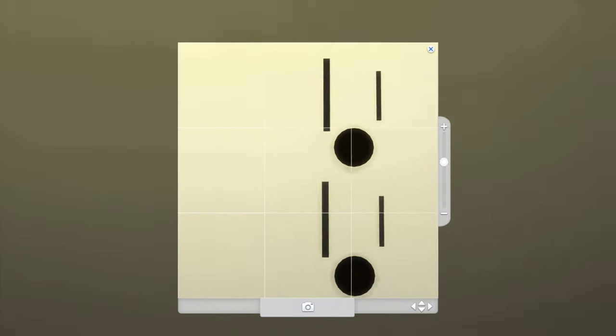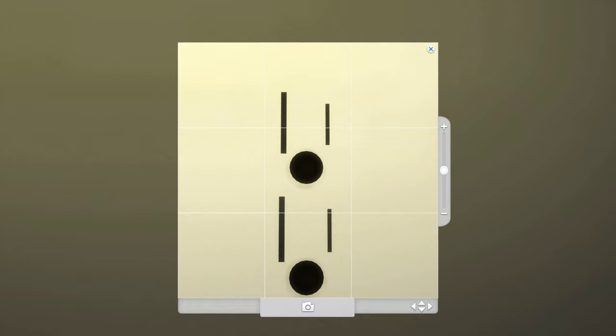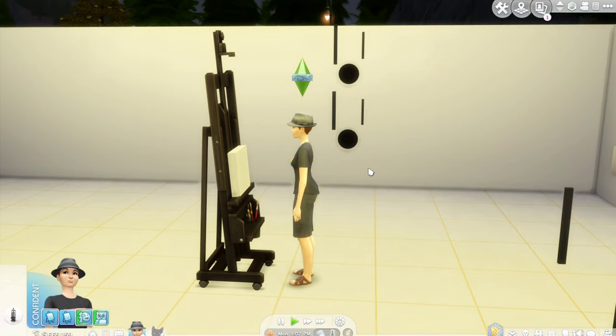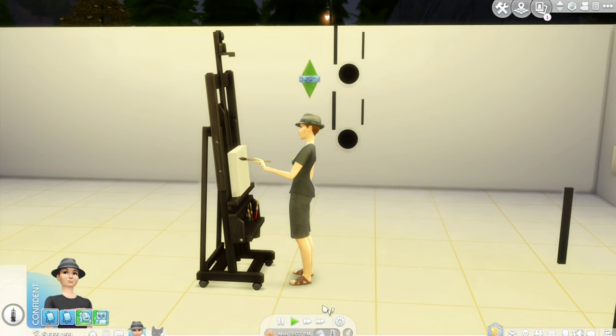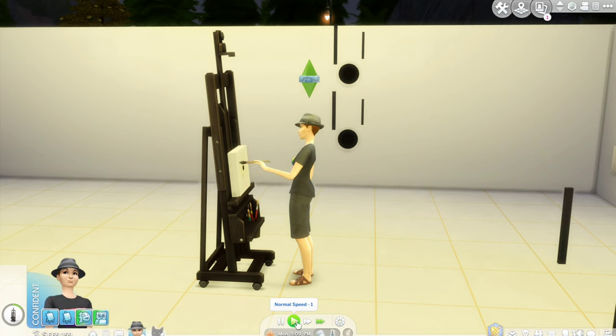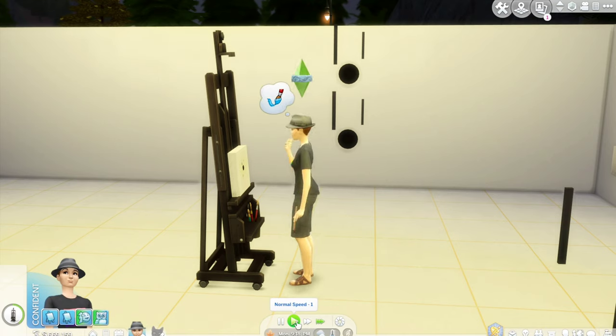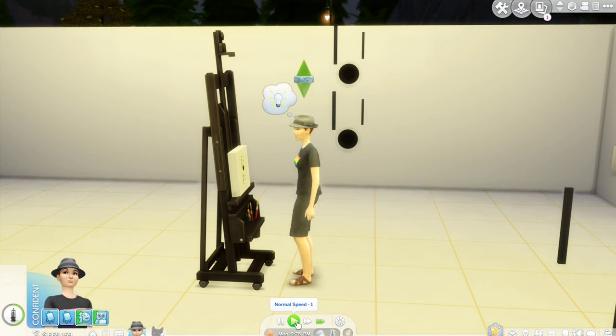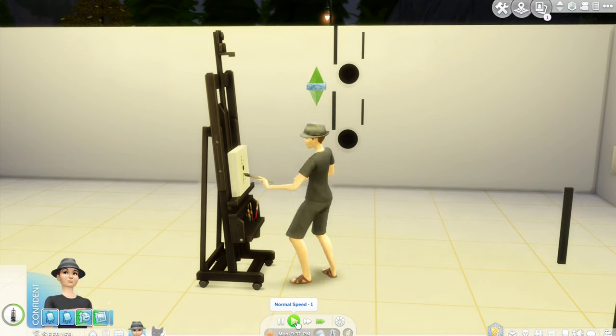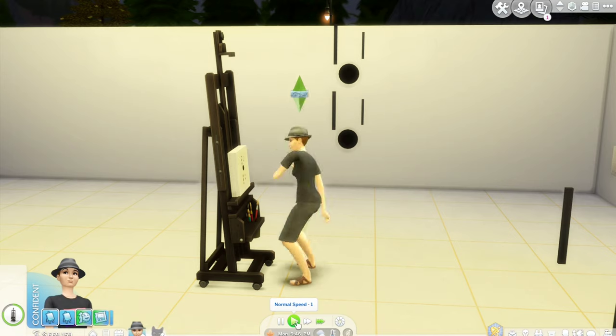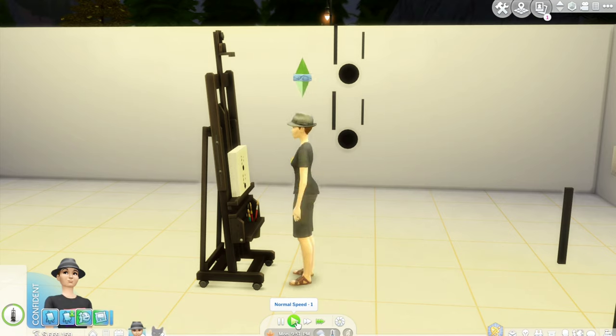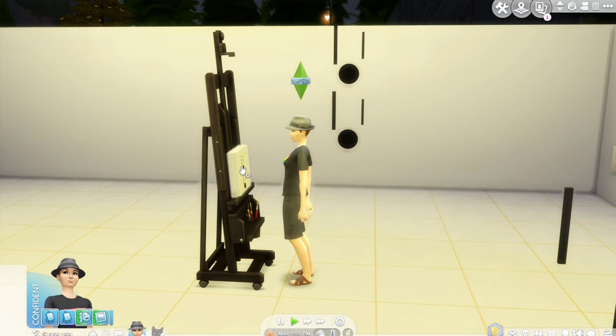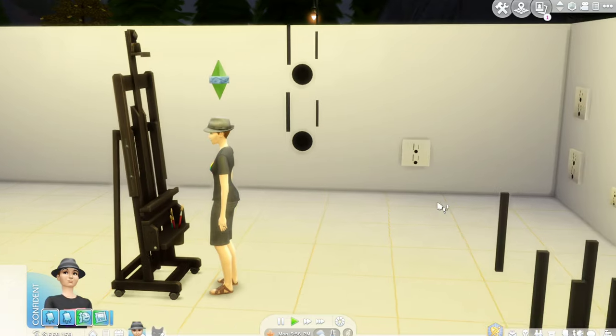Of course, it probably helps if your Sim has some painting skills. And then do like this. And she's going to paint it. There you go, wall outlet.